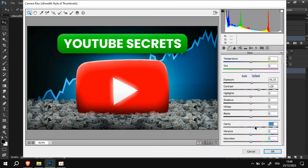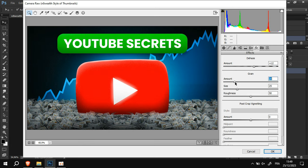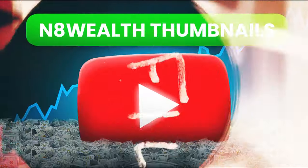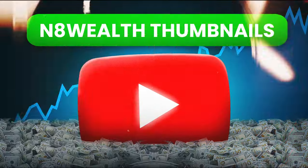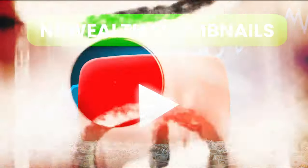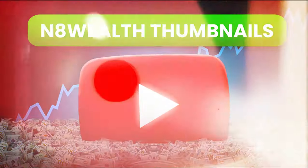For the camera raw filter, just try to boost up the saturation and add more grain to make the thumbnail more coherent. Now, I leave you with this speed art, in which I will try to create another thumbnail inspired by N8Wheel.